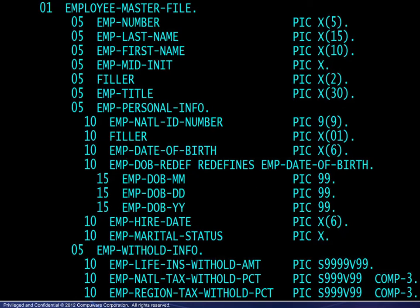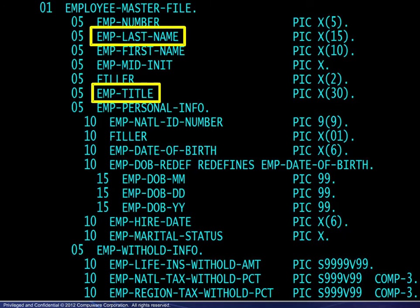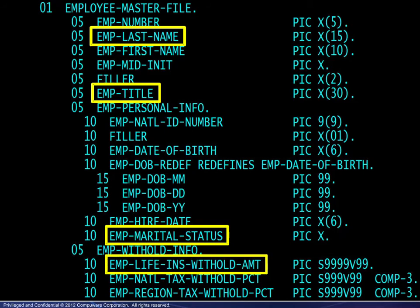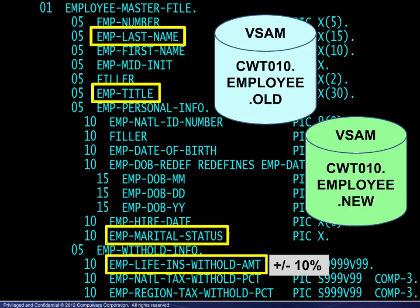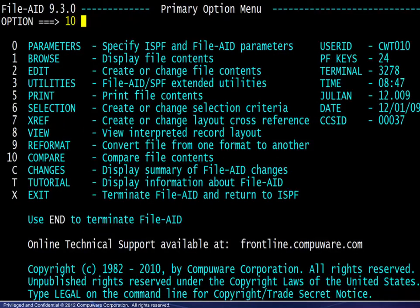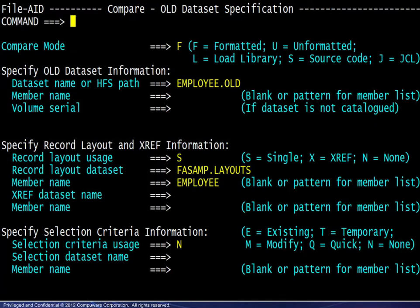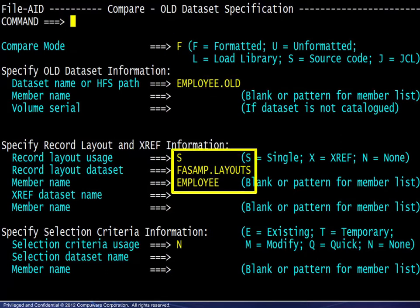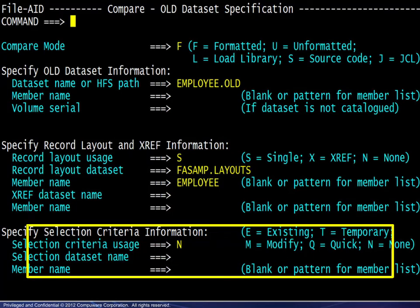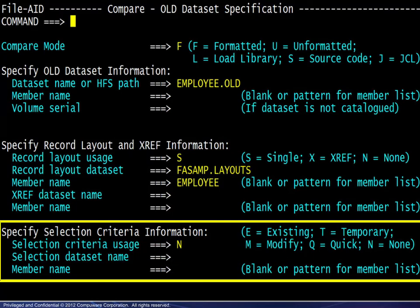Here we see a partial record layout for the files. The fields to be compared are last name, job title, marital status, and life insurance withholding amount with a 10% tolerance. The old and new files are VSAM. From the FileAid primary option menu, we choose option 10 for the compare utility. On the next screen, we choose compare mode F (formatted), enter the old dataset name, and enter the record layout information. Here the entire file will be compared, but standard selection criteria may be applied if filtering is necessary.